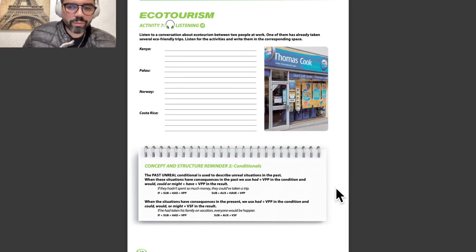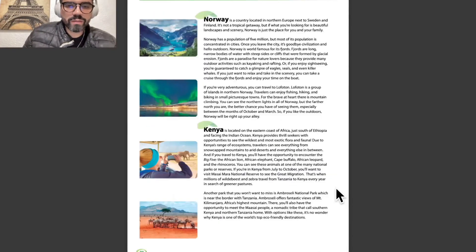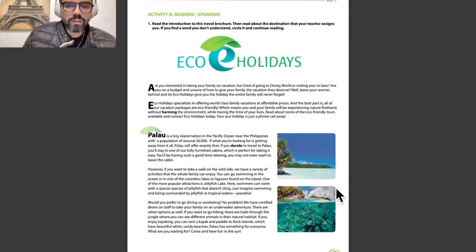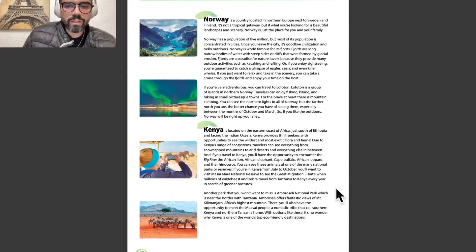That was concept and structure reminder number 2 on conditionals. We have activity number 8: writing and speaking — eco holidays with some places, for example Palau, Norway, Kenya, Costa Rica.